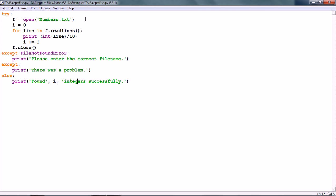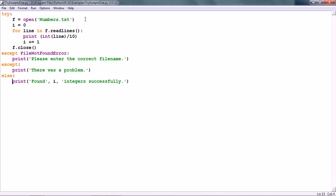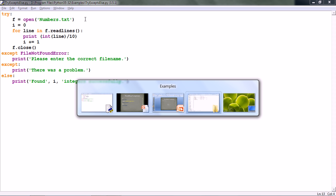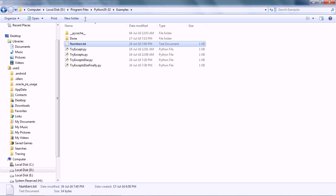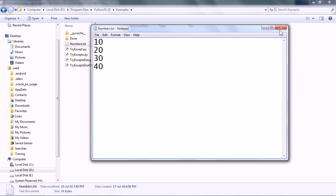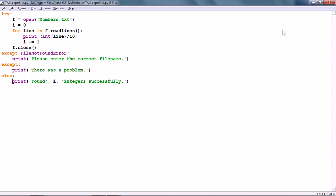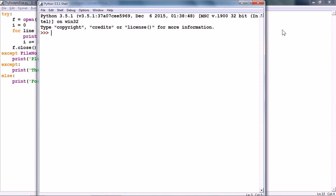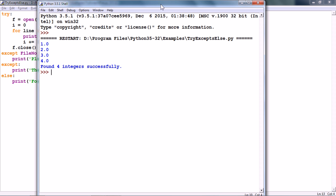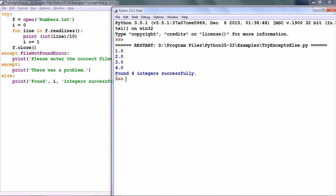In the end, we have the ELSE clause after all the EXCEPT clauses and it prints 'found i integers successfully'. We already have the numbers file here. Let me run this script now. And as we can see, it says 'found 4 integers successfully'.